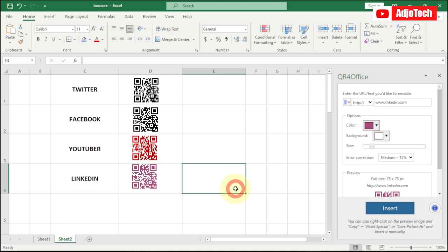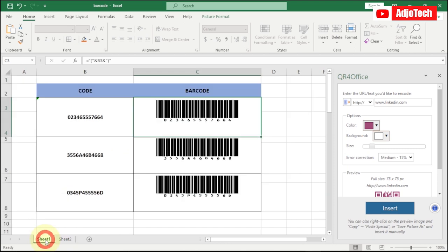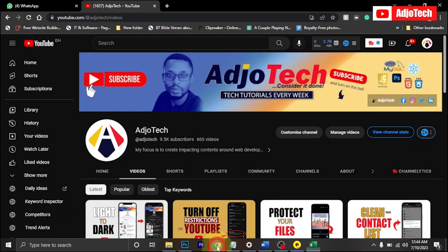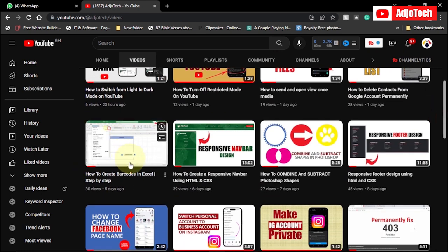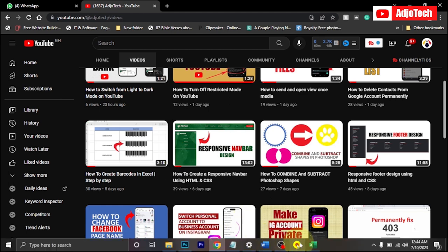Hello, welcome back to my YouTube channel. In today's tutorial I'm going to show you how to create a QR code in Excel — that's the Quick Response Code — step by step with no step skipped. In my previous tutorial I created a barcode using Excel; if you want to do that, you can go to my YouTube channel or follow the link in the description of this video.